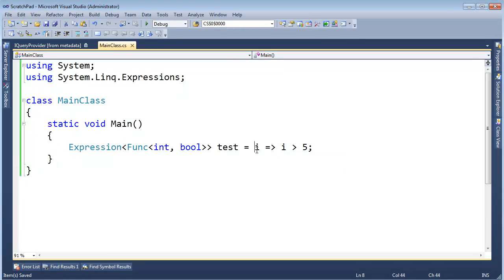the compiler kicks in and generates code that will create objects out on the heap which will represent our lambda expression. So then we can reason about that data at runtime instead of having some generated code from the C# compiler.